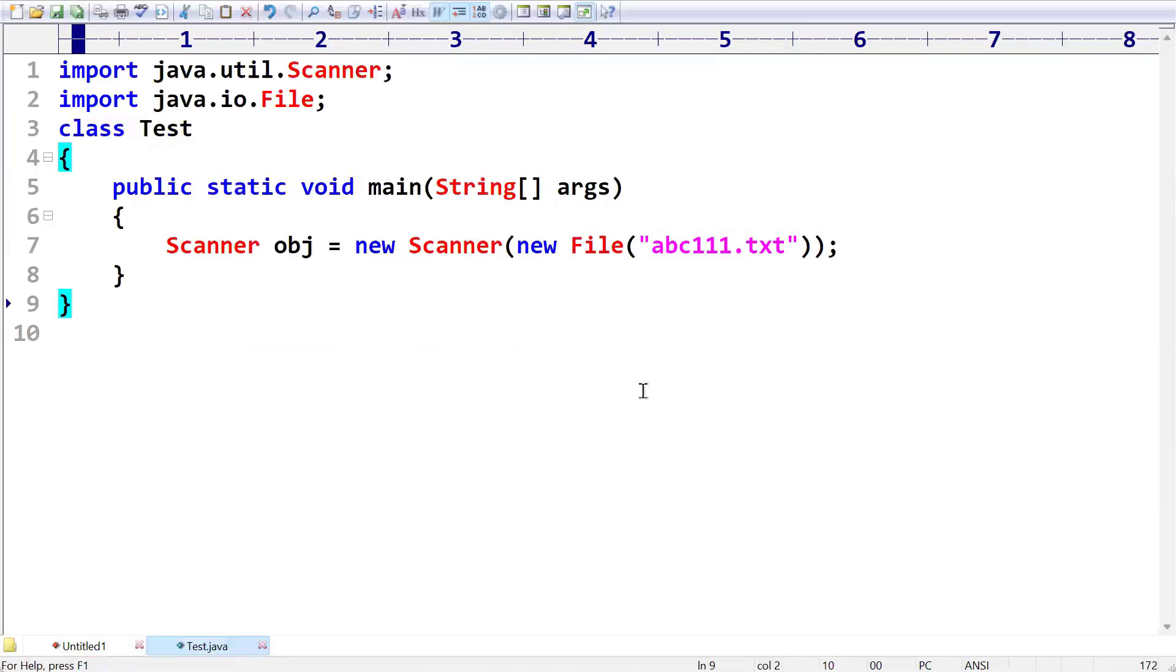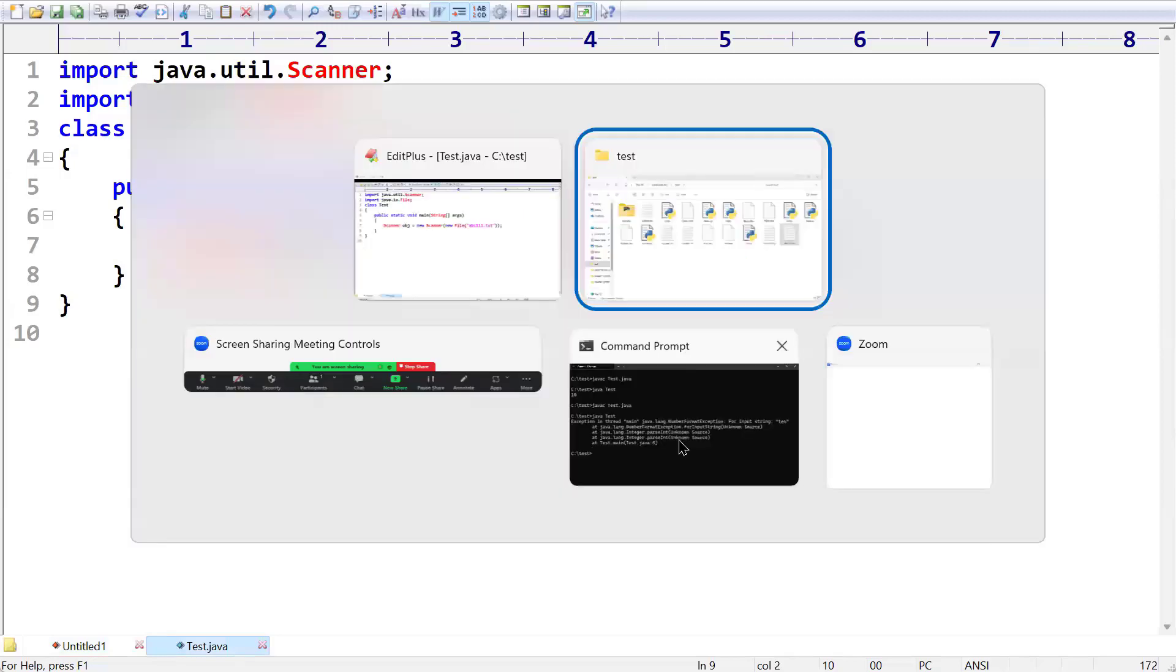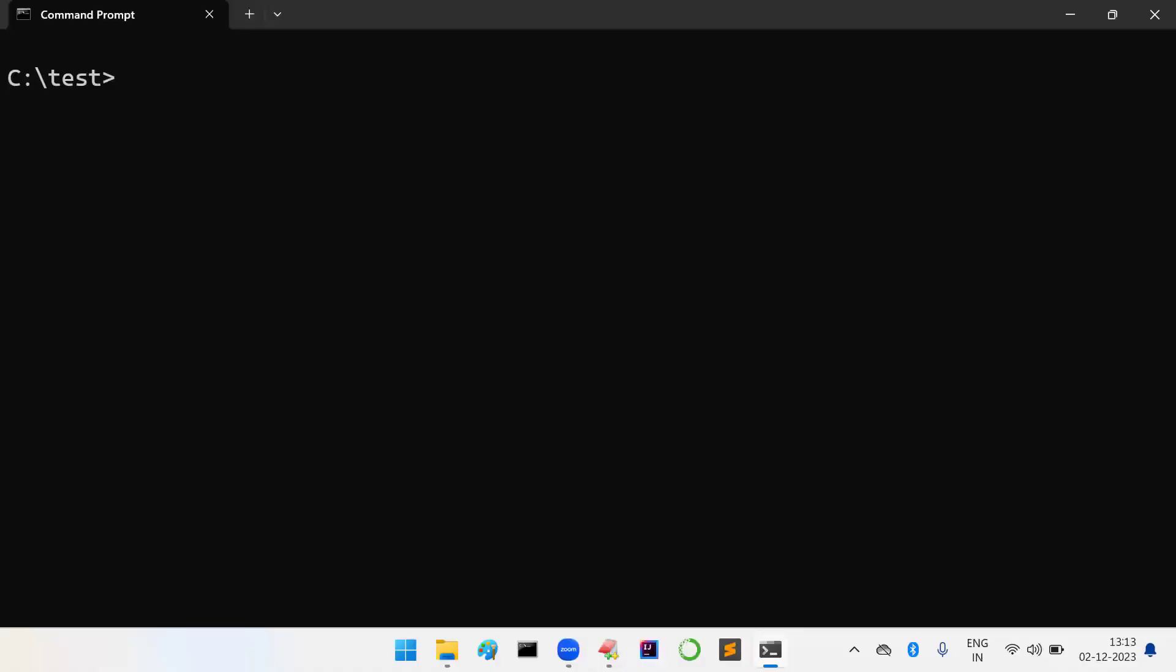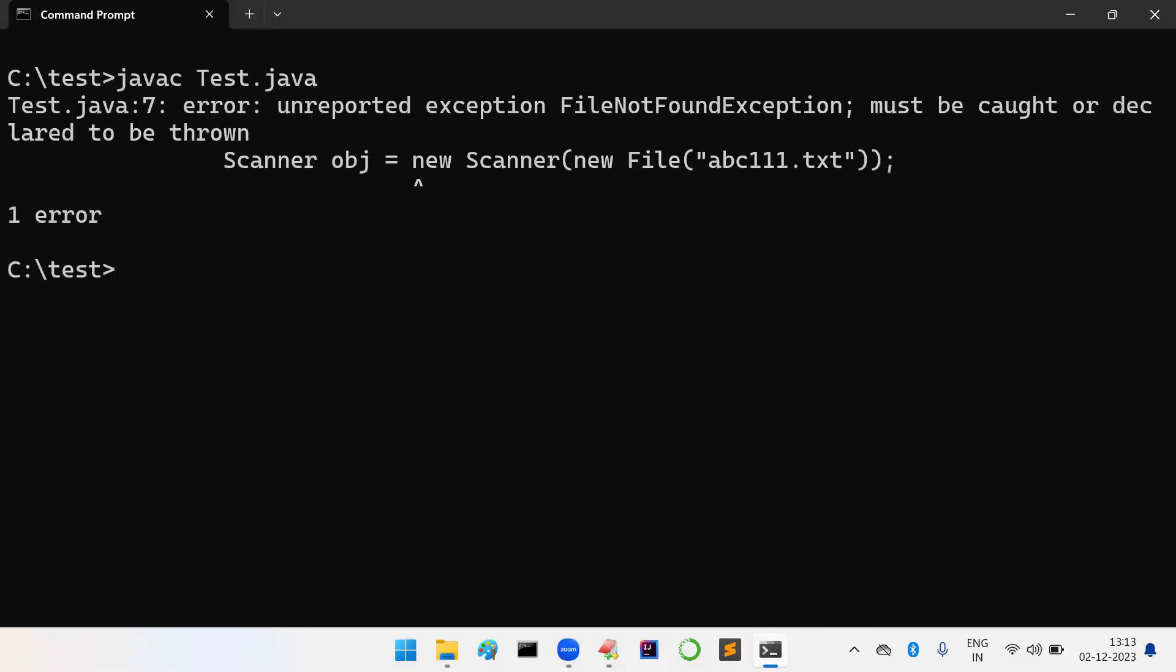But my program is not going to run because it is always checking whether the file is there or not. But compiler will check: if a file is not there, what activity we are doing? That is very important. Now I am trying to compile the code. You can see unreported exception. There may be a chance of getting FileNotFoundException.